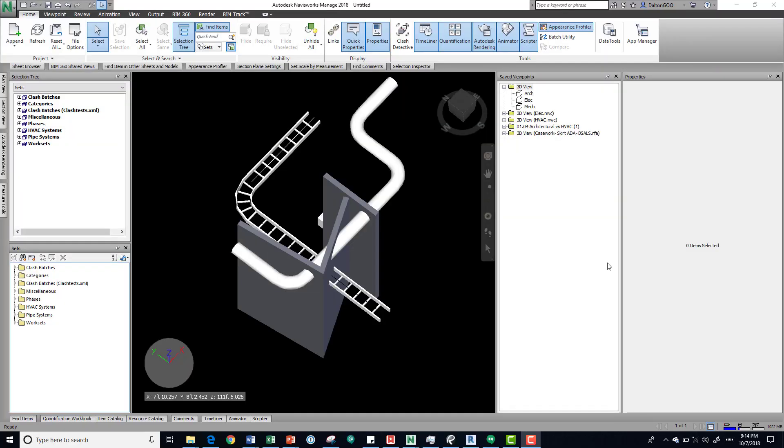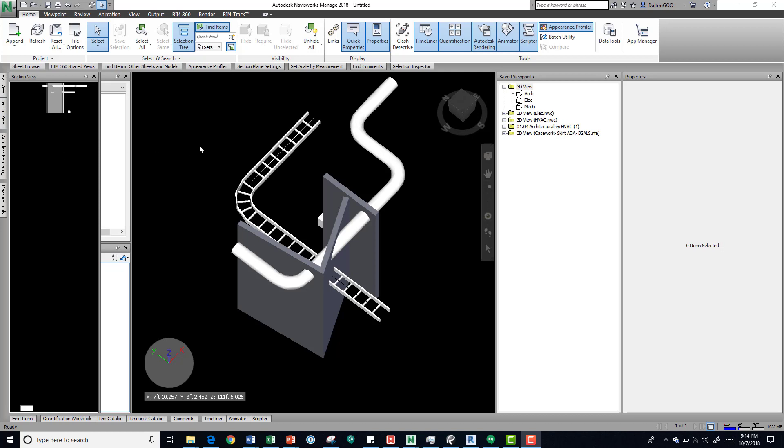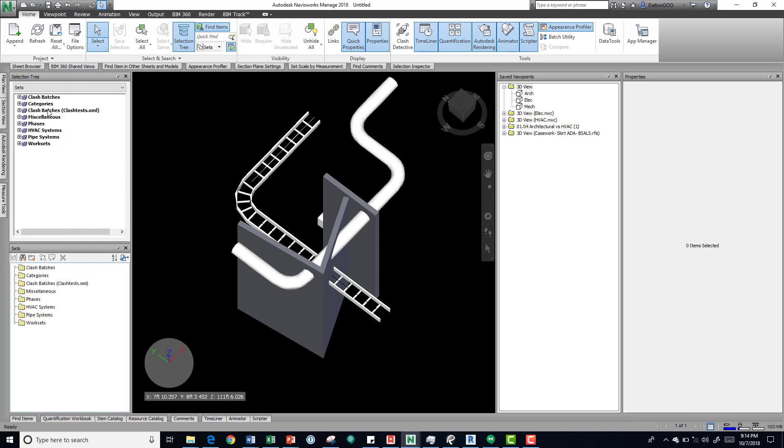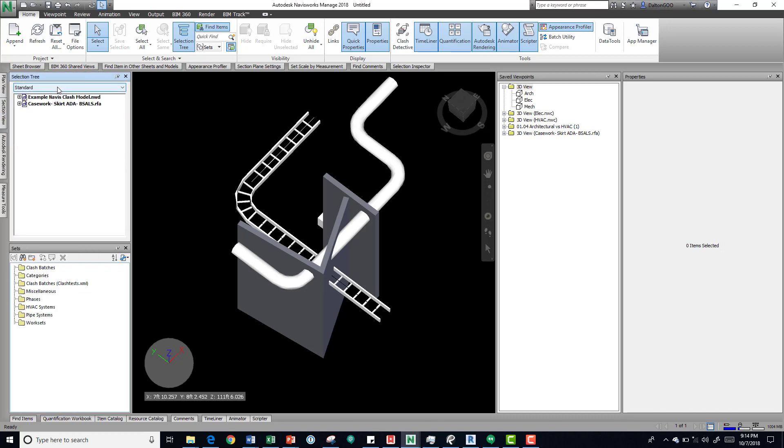Alright, let's talk about comparing models. Within Navisworks you can compare two different models and see what the difference is or the things that are the same pretty quickly. If we look at the standard just over here, if you put standard, we can take a look.